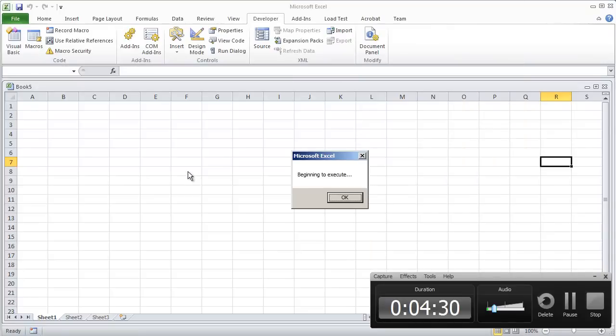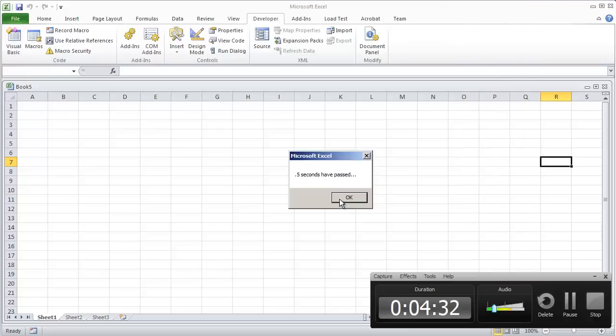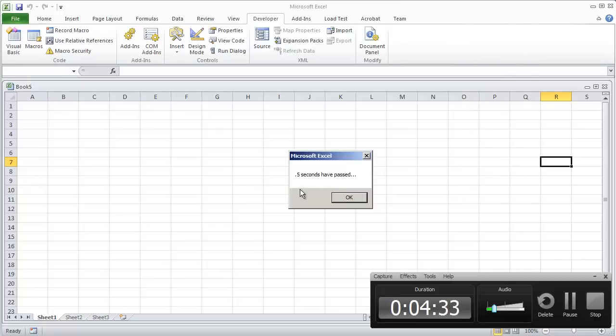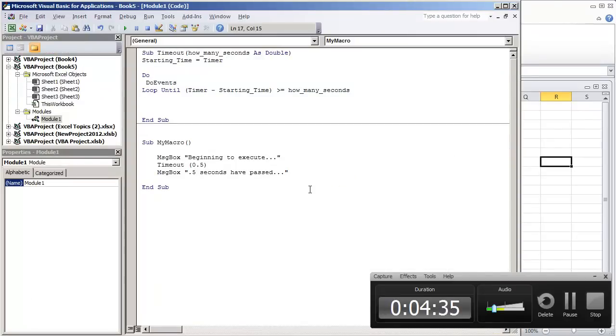I'm going to hit F5, beginning to execute, half a second goes by, and it says 0.5 seconds have passed. Hope you all enjoyed this video. Thank you for watching.